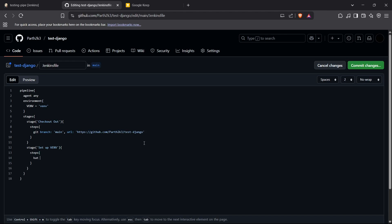For the steps, since I'm on a Windows machine, I'll use the 'bat' command — on Linux you would use 'sh'. The first command is 'python -m venv %VENV%' to create the virtual environment. The next command upgrades pip inside the virtual environment — you can skip this, but I run it just to keep pip up to date.